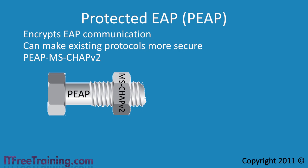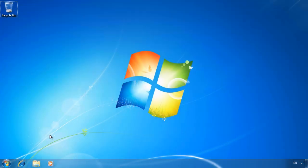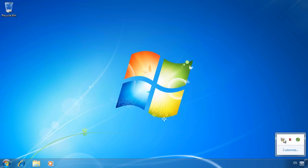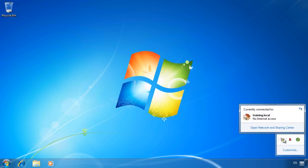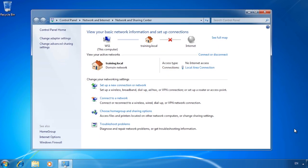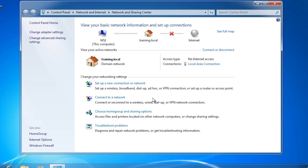Now that you understand some of the protocols used in remote connections, let's look at how to create a remote connection in Windows 7 between two computers. To create a new remote connection, I need to open Network and Sharing Center. This can be opened through the Control Panel, but in this case I will open it through the system tray. Once Network and Sharing Center is open, select the option 'Set up a new connection or network' to run the new connection wizard.